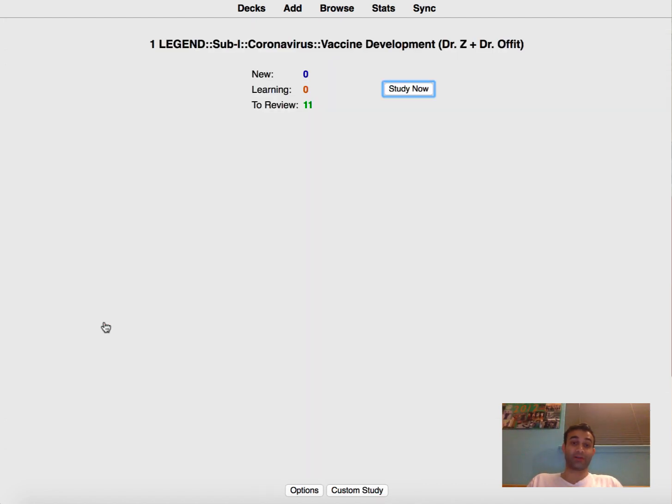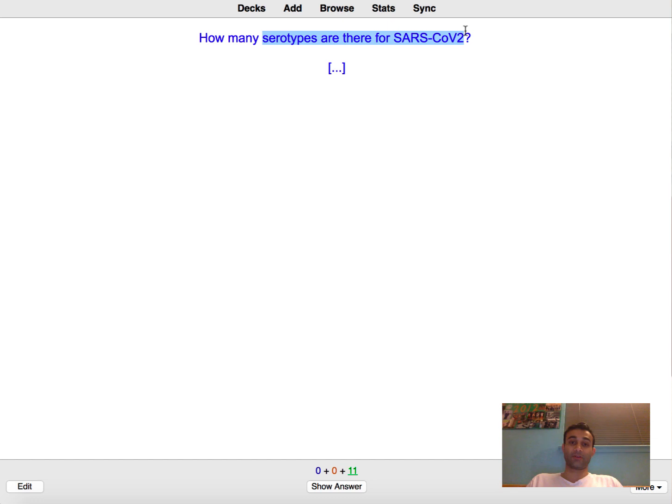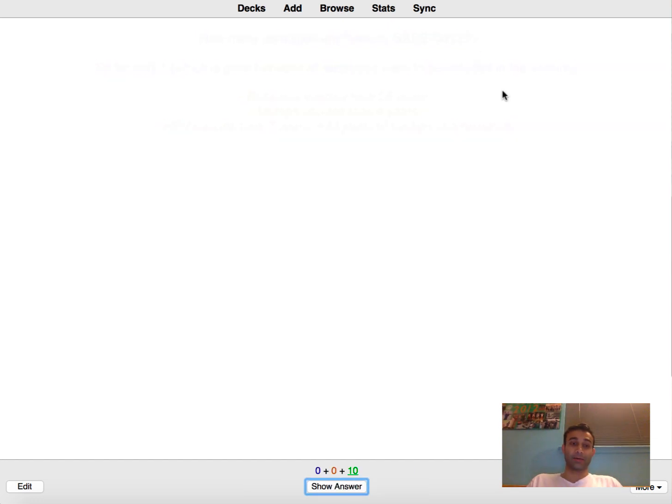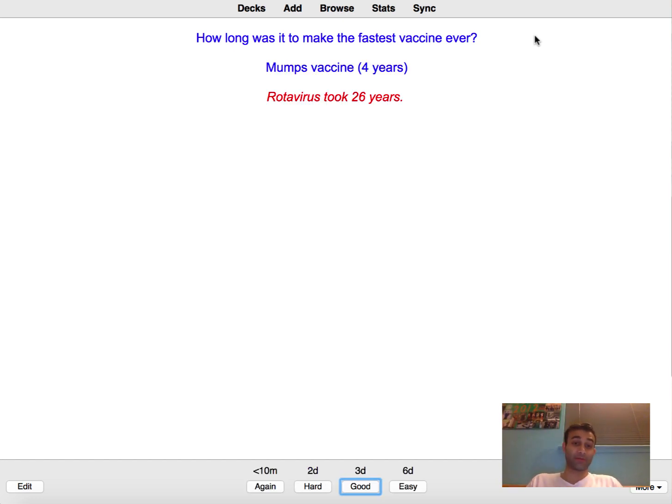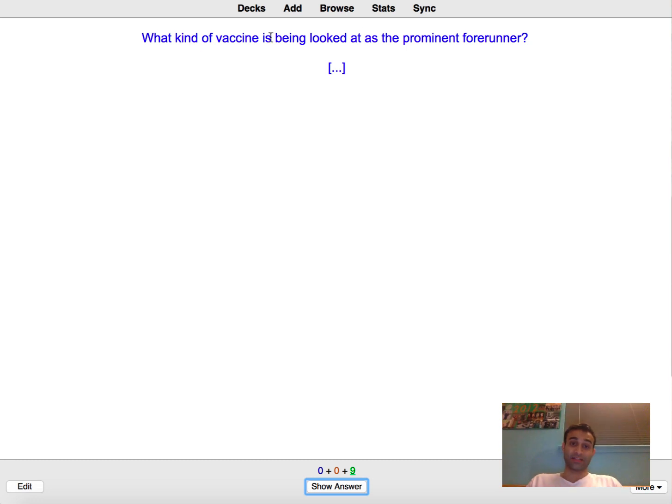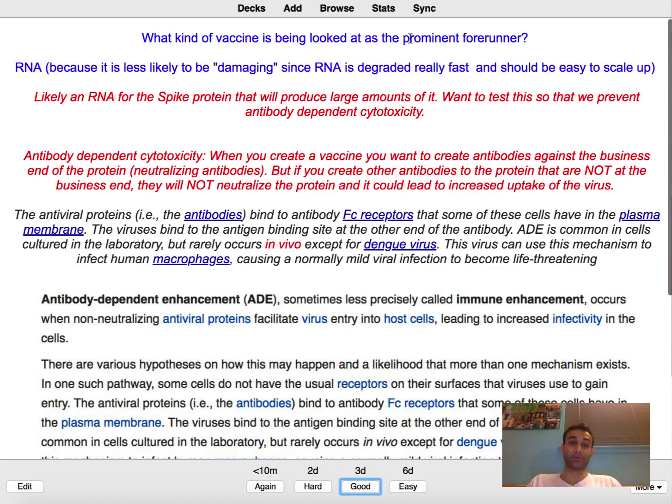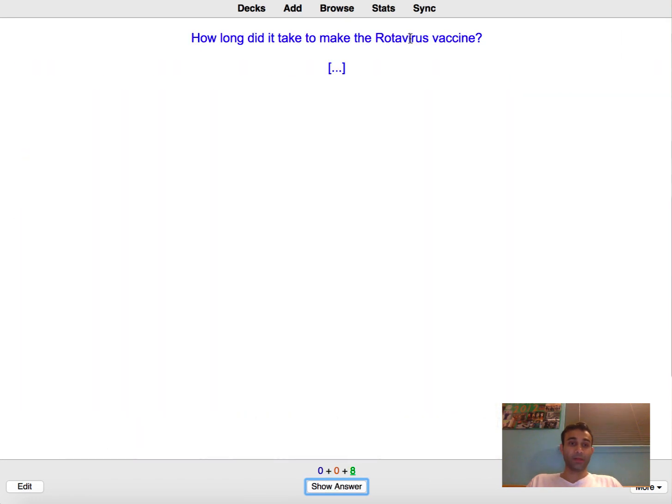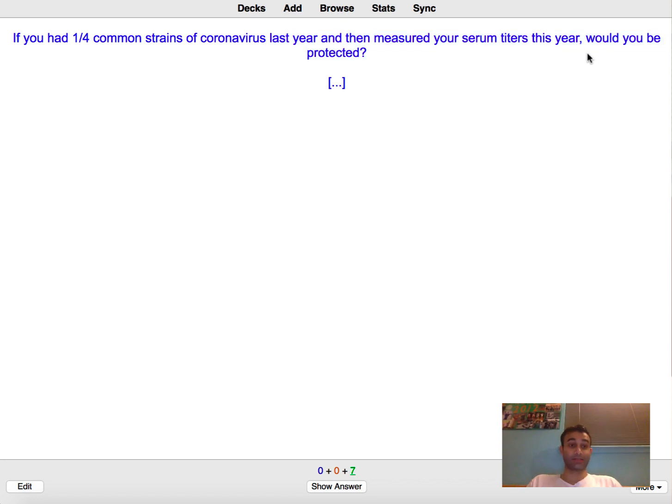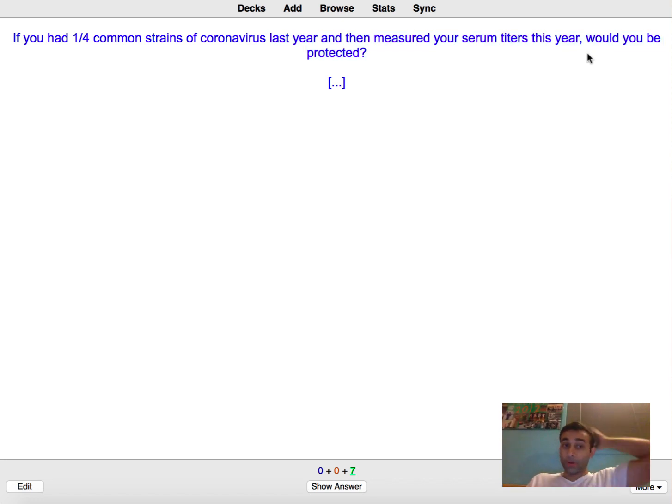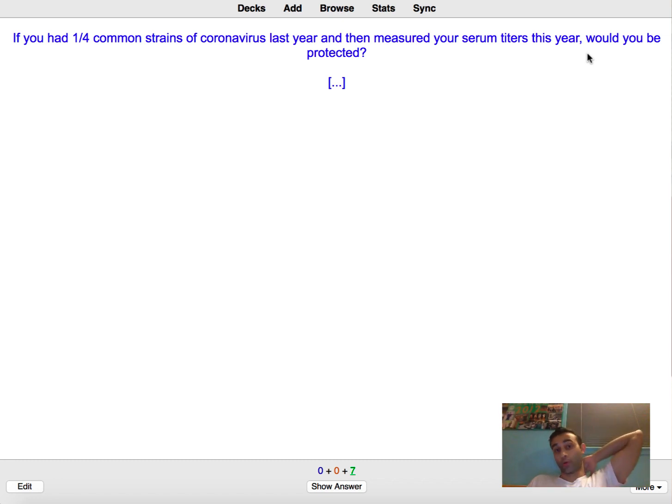So I want to show you guys some of these cards primarily because I want to show you that Anki works for everything. How many serotypes are there for SARS-CoV-2? There's only one so far. The fastest vaccine ever so far is probably the mumps vaccine, I learned this from the lecture yesterday and that was made in about four years. What kind of vaccine is being looked at for SARS-CoV-2? It's actually an RNA vaccine that they're trying to look at against the spike protein.